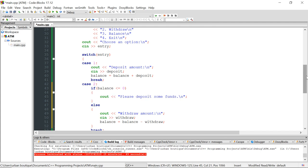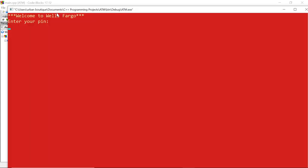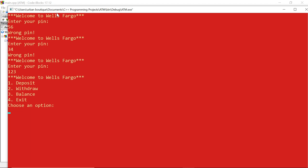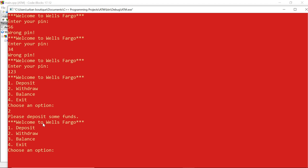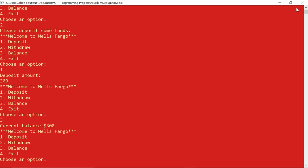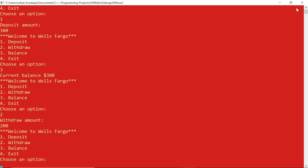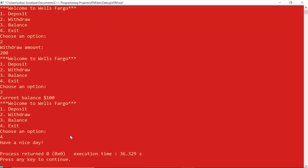Let's build and run again. Enter the wrong PIN twice, then the correct PIN. Try to withdraw with zero balance — it says 'please deposit some funds,' which works correctly. Deposit $300, view balance — $300. Withdraw $200, check balance — $100. Exit and it says 'have a nice day.'